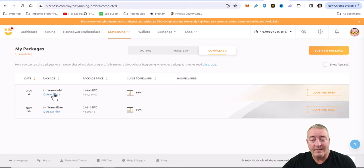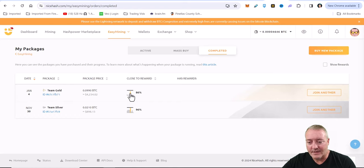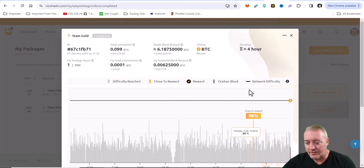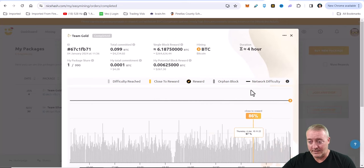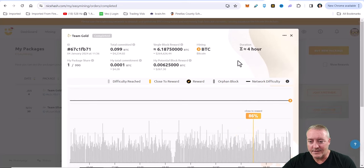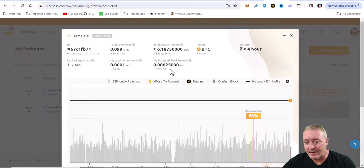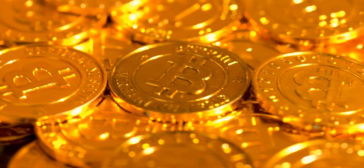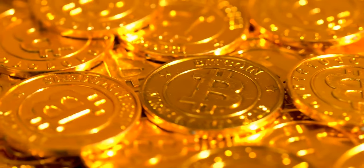Then of course earlier today I went ahead and bought this little Team Gold package - hit 86%. You can go ahead and click on it, it'll show you the full tally of how it mined for roughly four hours. Again, 86% close to that reward - I would have gotten $267 on that one right there.